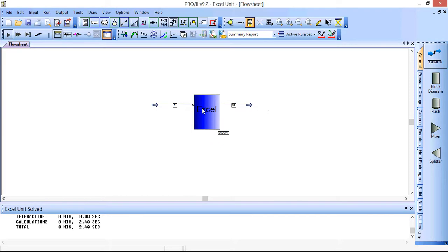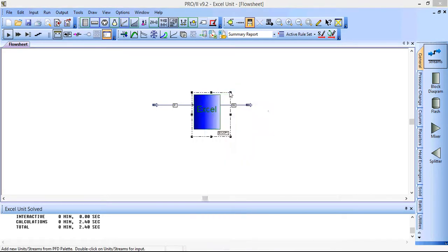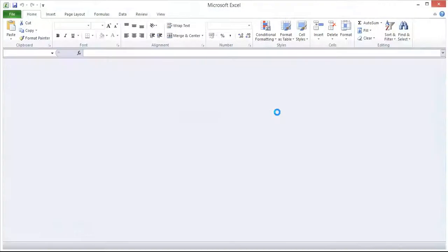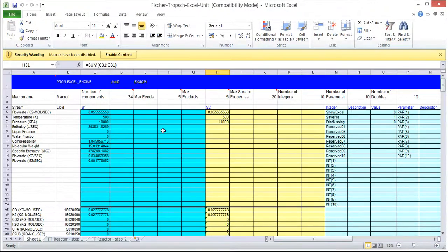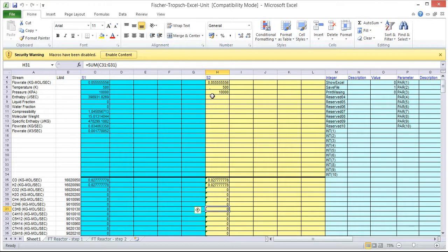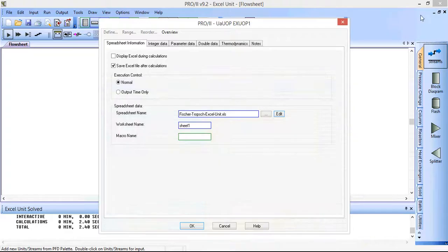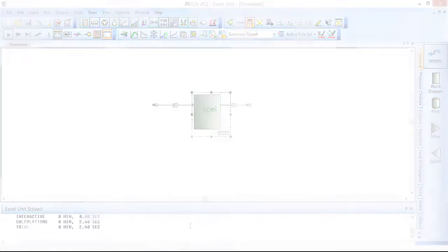Now if we click back on the unit and click data entry, we can go back to the spreadsheet, click edit, and we see that these columns have been updated with the relevant information for the inlet stream and then also for the outlet stream. Okay, so overall, that is a basic introduction to using the Excel unit operation in PRO/II.